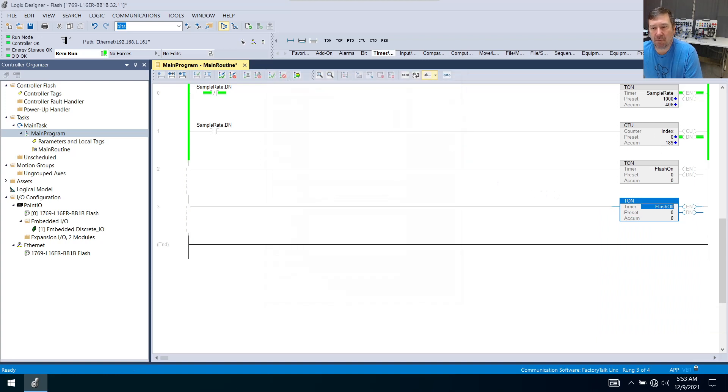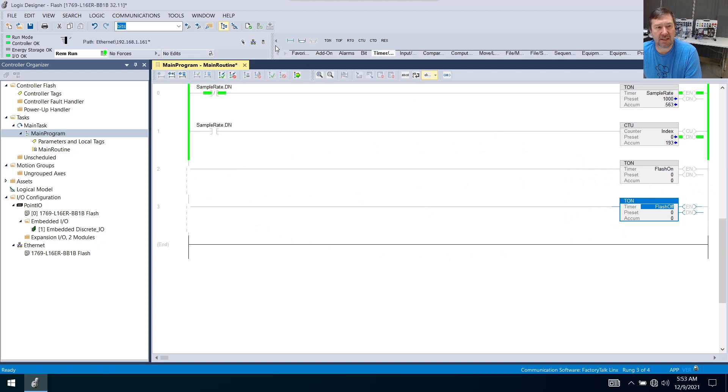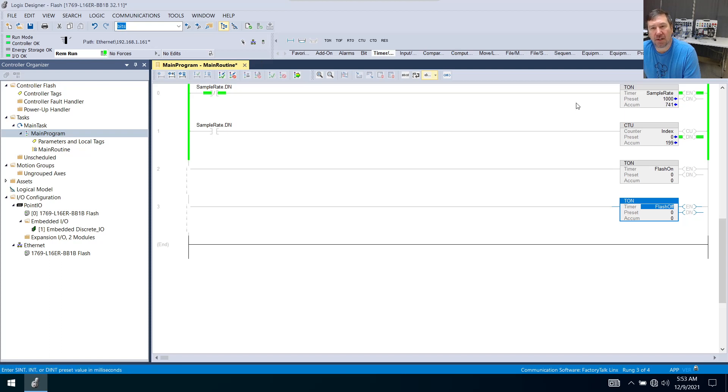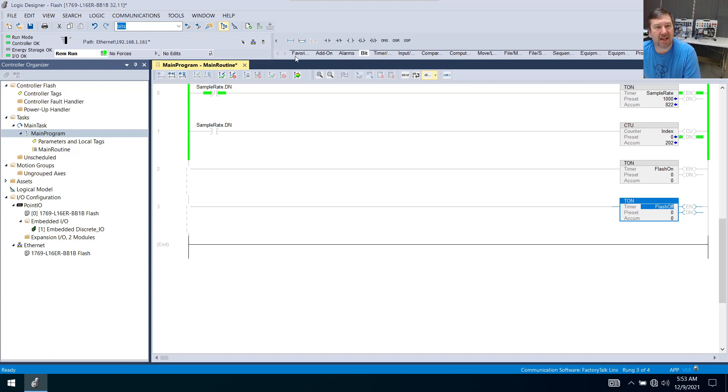And now we need to get these tied together and make them repeat. Now, this sample rate up here, we already know, sits here and repeats based off this done bit. So what we're going to do in this case is we're going to go to our bits tab.